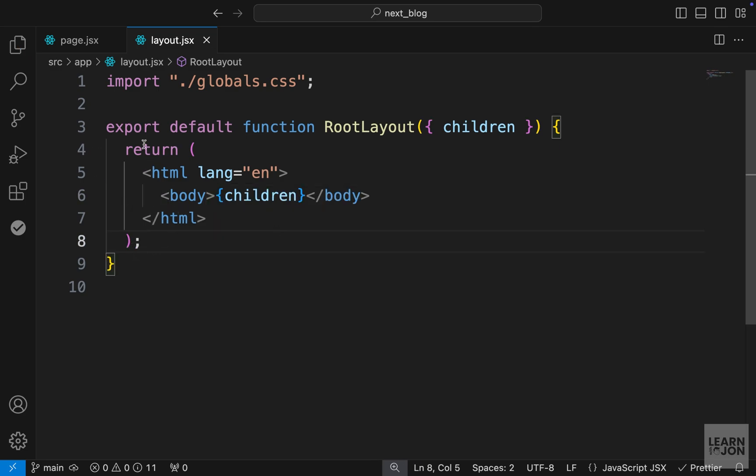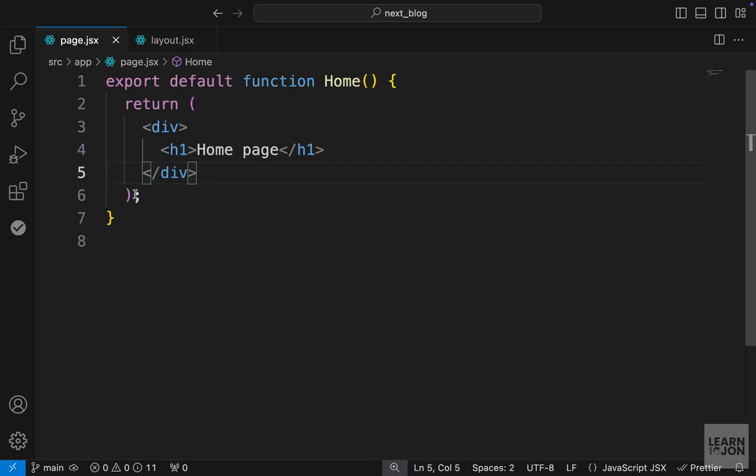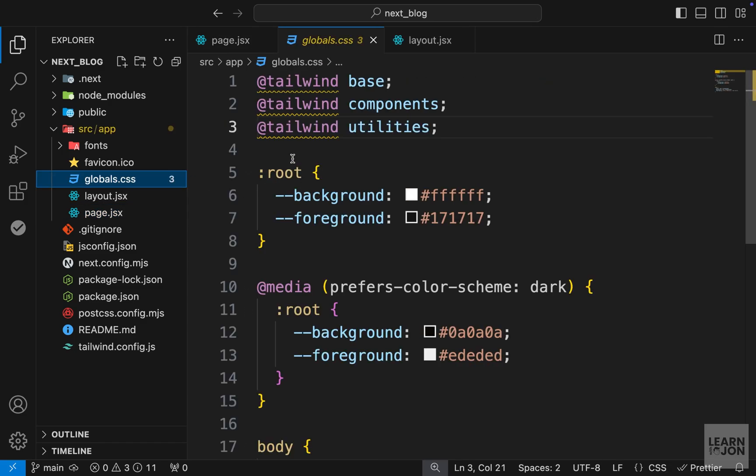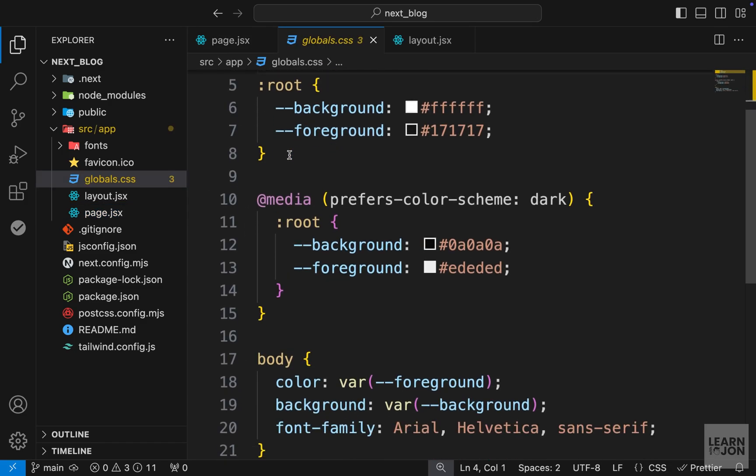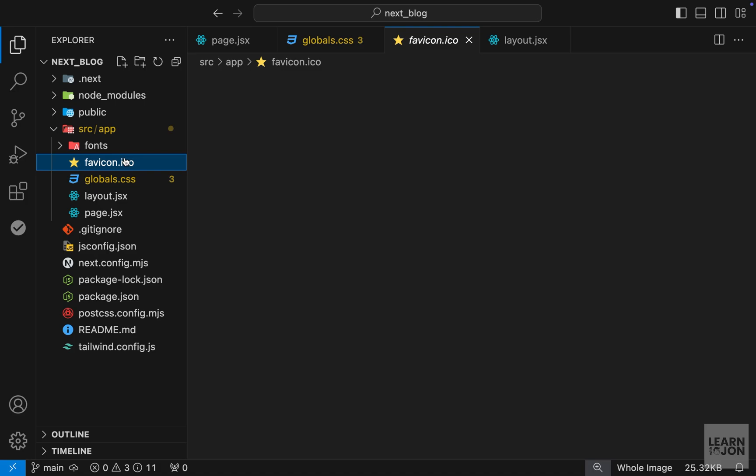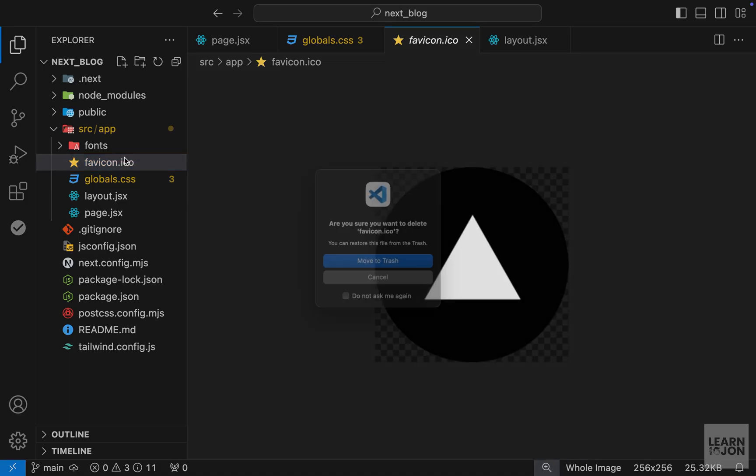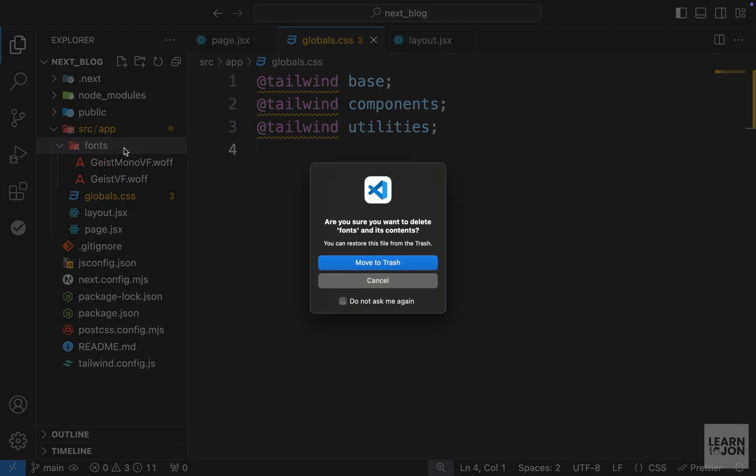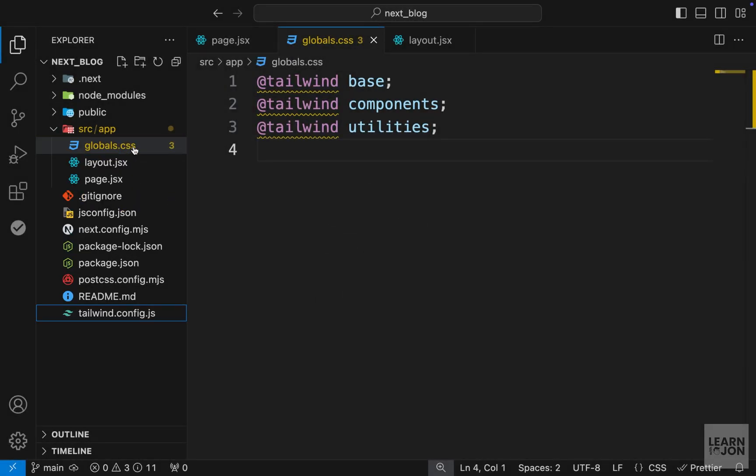So now we have our layout, we have our page. Next we can open our global.css and delete everything except these directives. We can also delete this icon as well as the fonts folder, so we are not using any of those fonts.